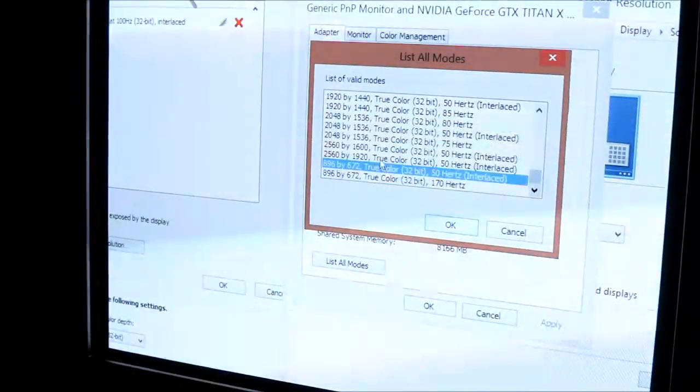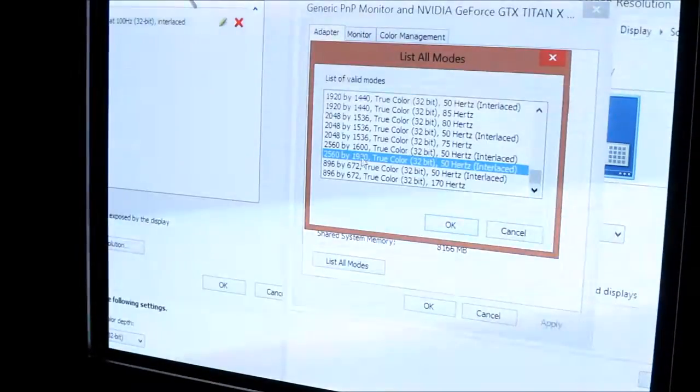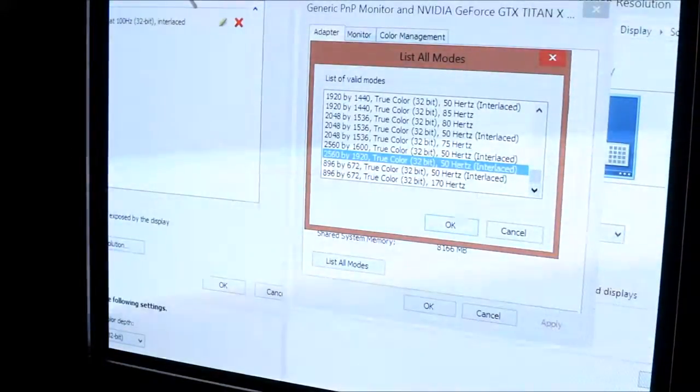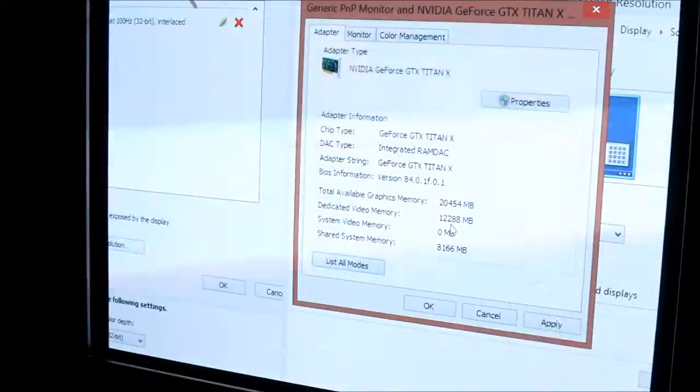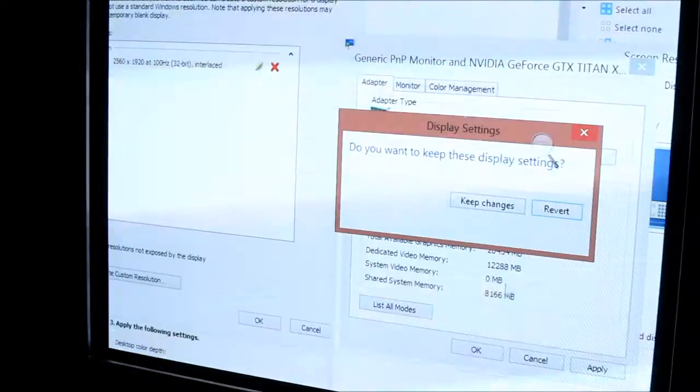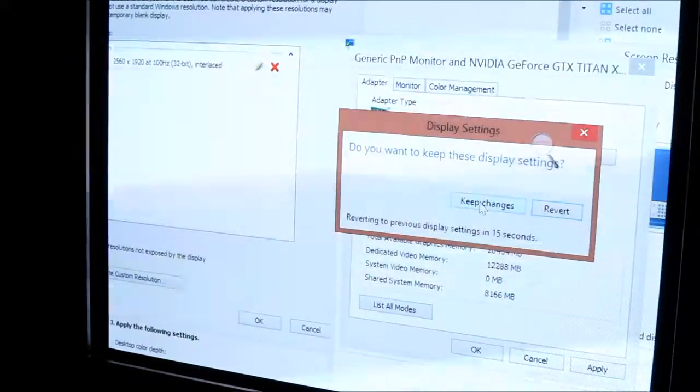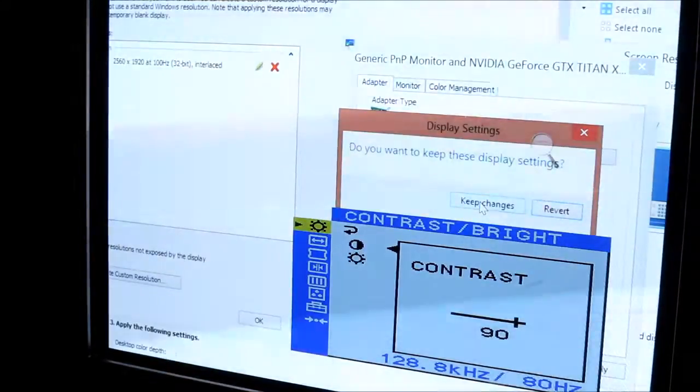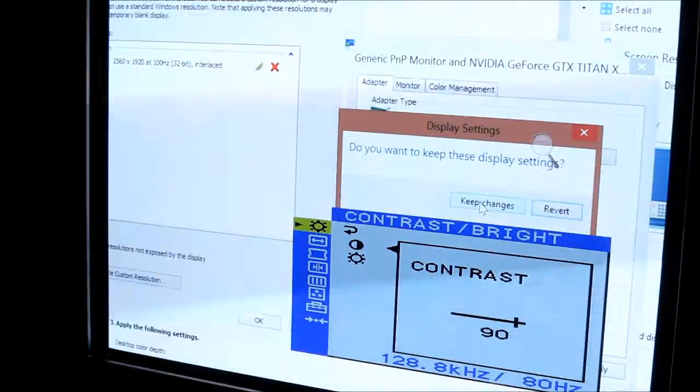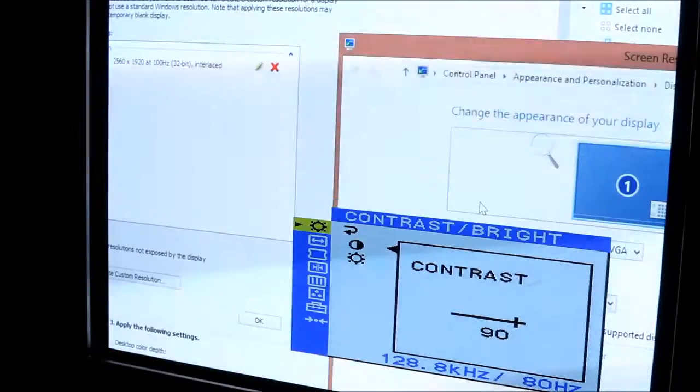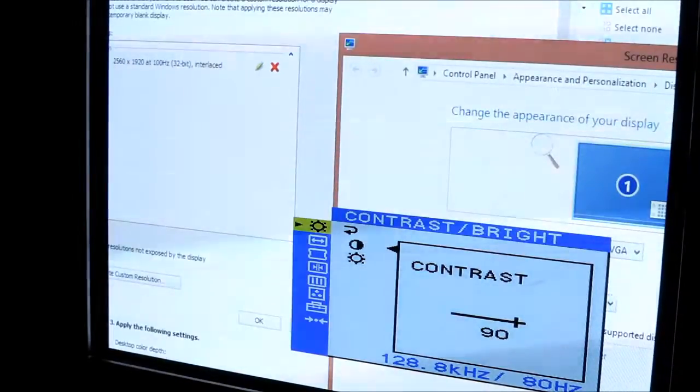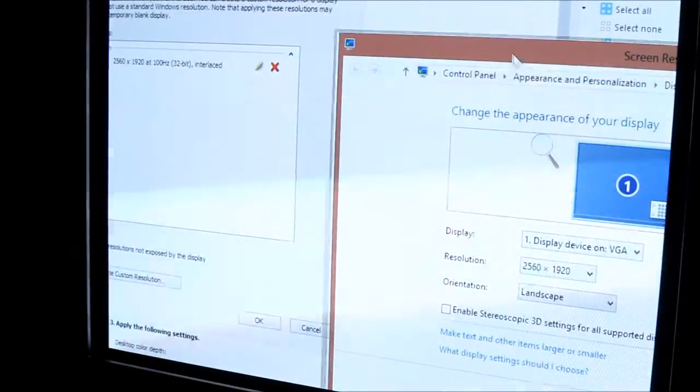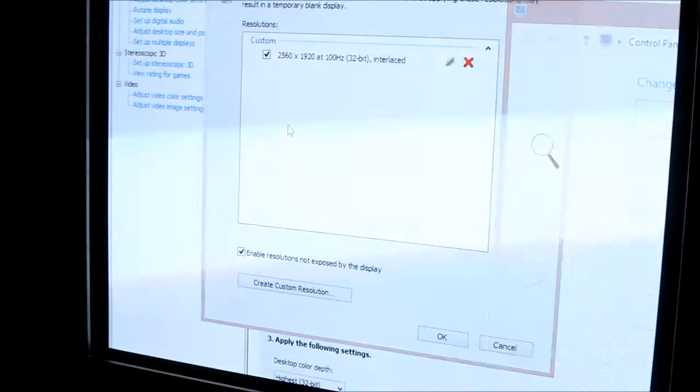Change it to the resolution you just set, so 2560x1920 at 50Hz interlaced. Windows just halves the refresh rate for interlaced signals in the menu, but it doesn't actually do it. Right now, it's just down-sampling 2560x1920 to our native resolution.